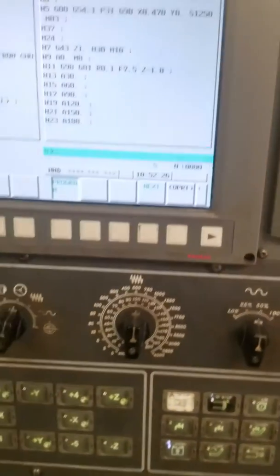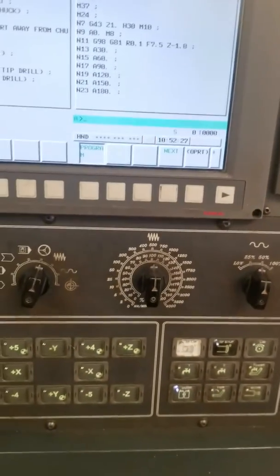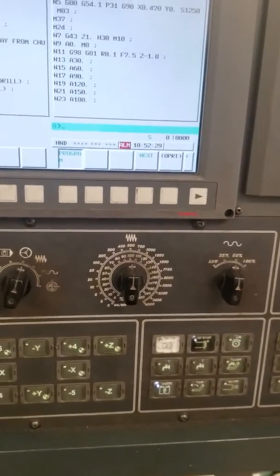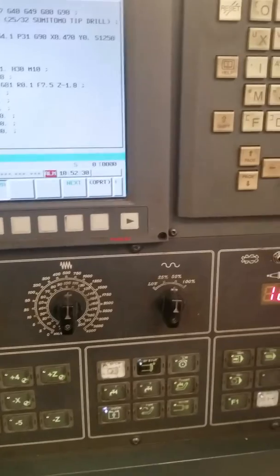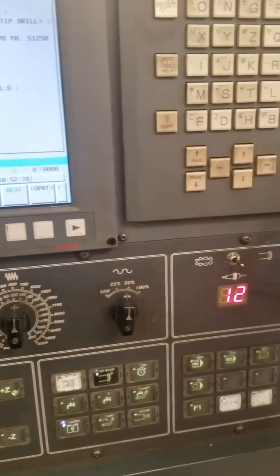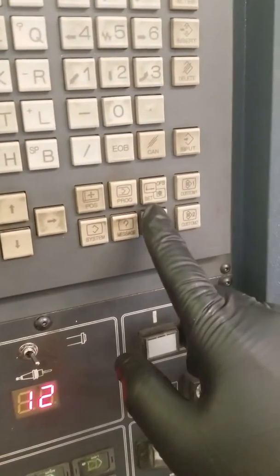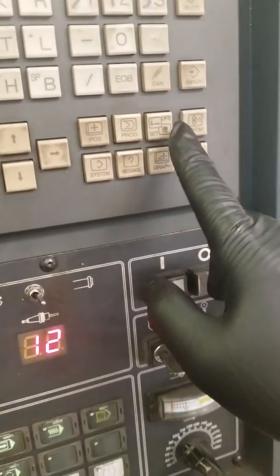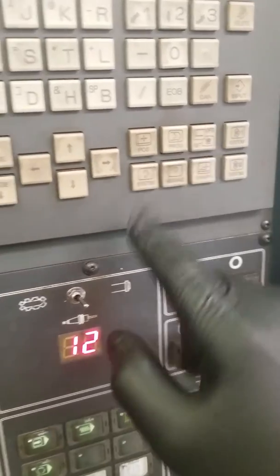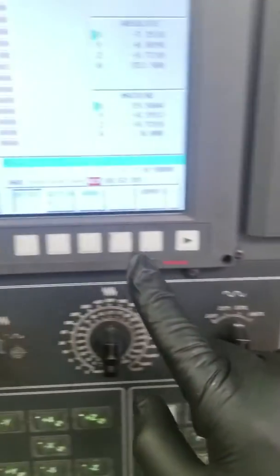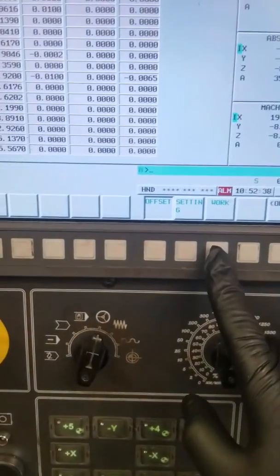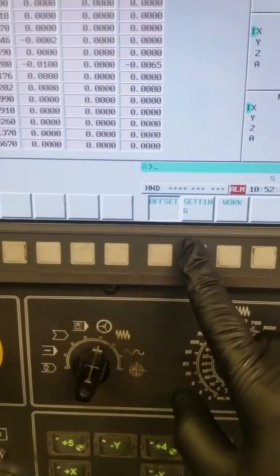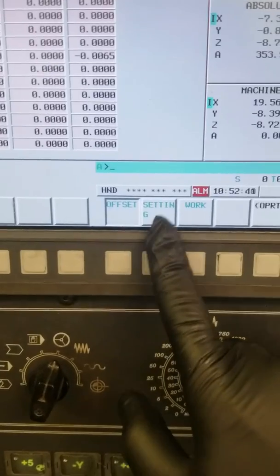To enable parameter write on a FANUC control, you hit offset settings, go to setting.